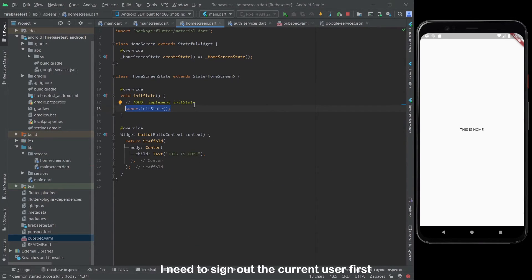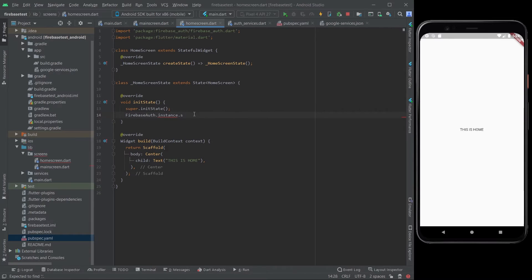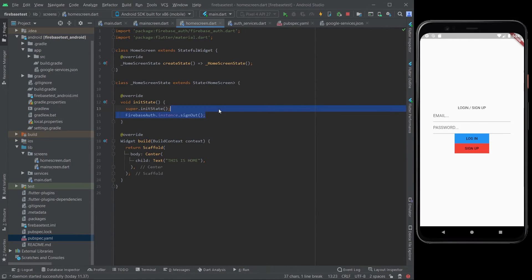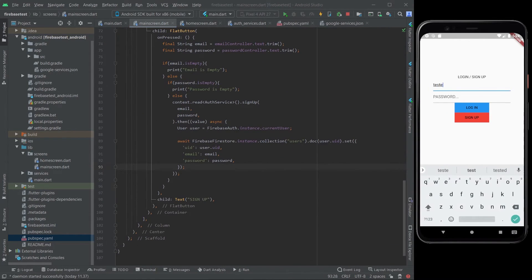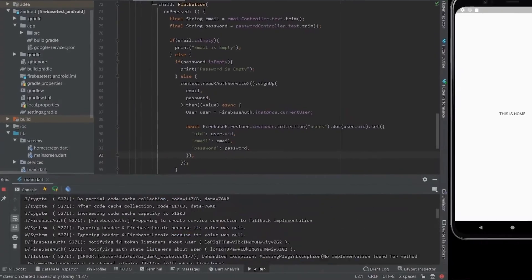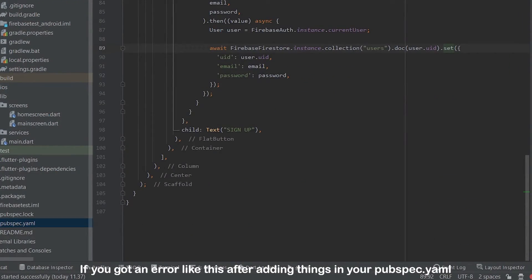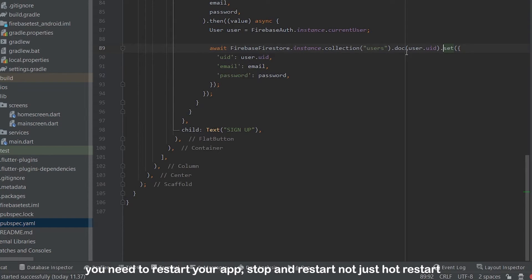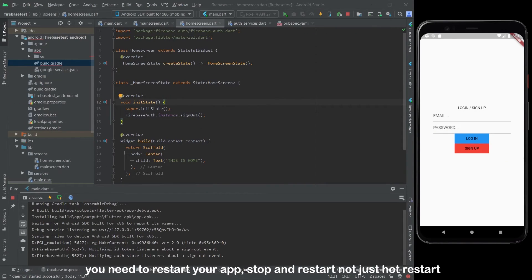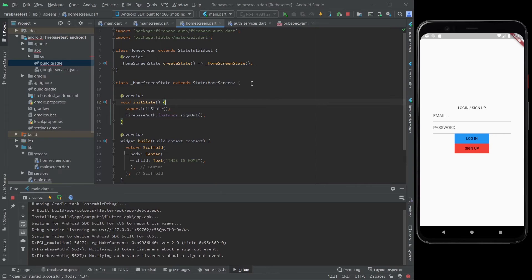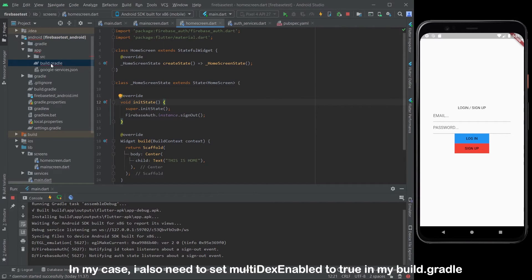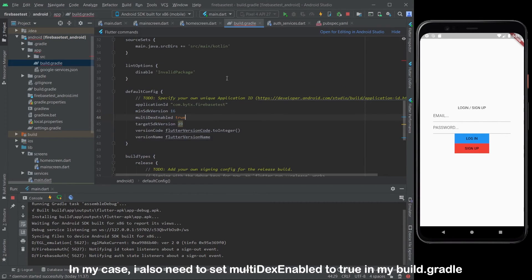I need to sign out the current user first. If you get an error like this after adding things in your pubspec.yaml, you need to restart your app — stop and restart, not just hot restart. In my case, I also need to set multi-dex enabled to true in my build.gradle.